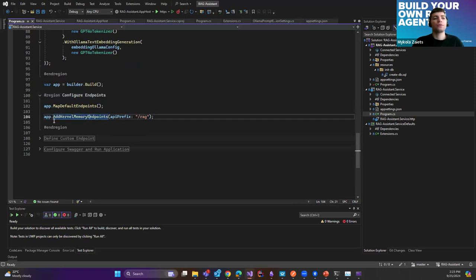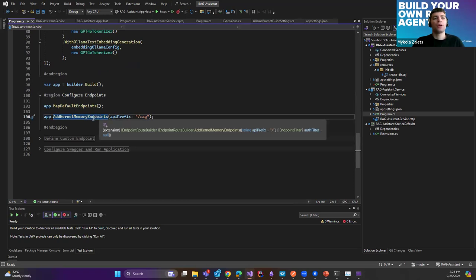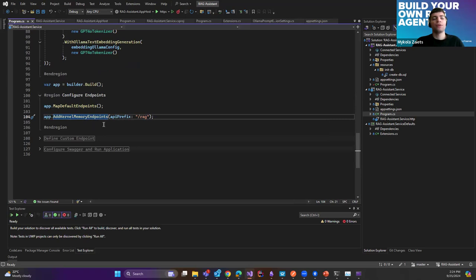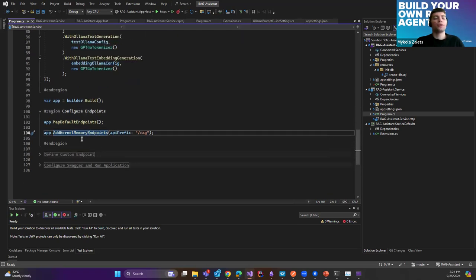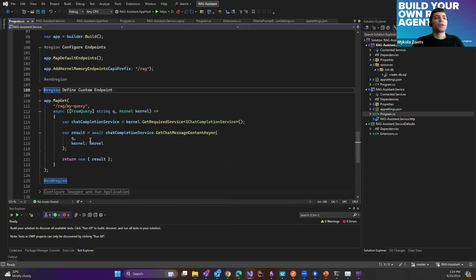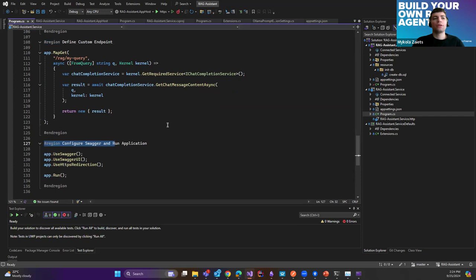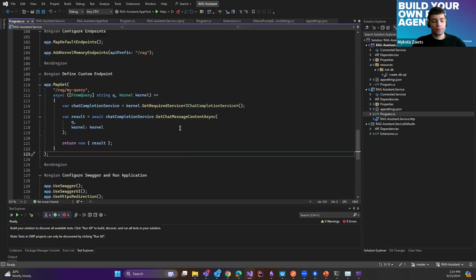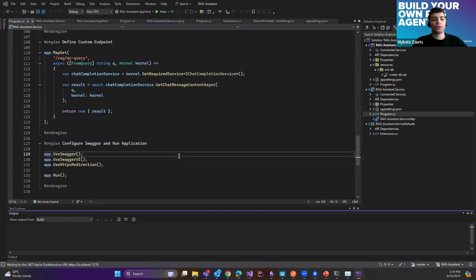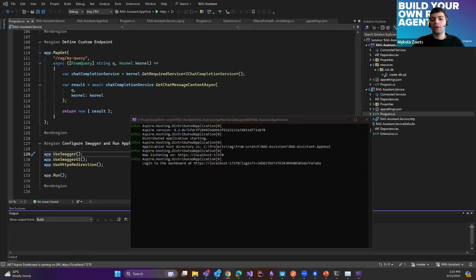Now let's take a look at the Configure Endpoints section. There's a great feature that Kernel Memory provides just out of the box — it provides a package of endpoints which I'll show later in Swagger. We also define our custom endpoint just for generating an answer by straight request to LLM without any augmented generation. And here we configure Swagger and run the application. Let's take a look at how it looks.